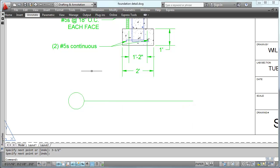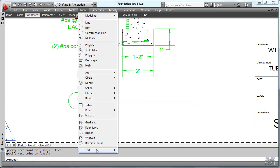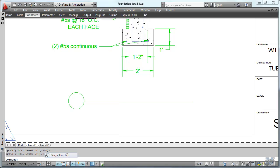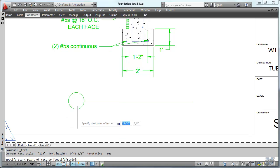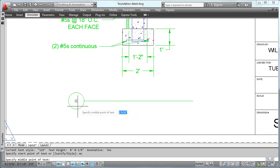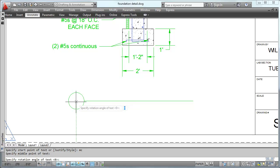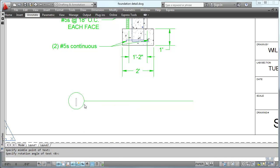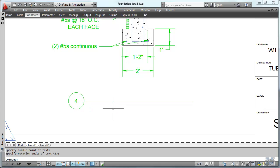Now let's put some text on it. We'll do single line text. Middle center, MC. Go to the center of the circle. Left click. Zero angle. Type the number four. Hit enter a couple of times. Because I'm doing detail number four.